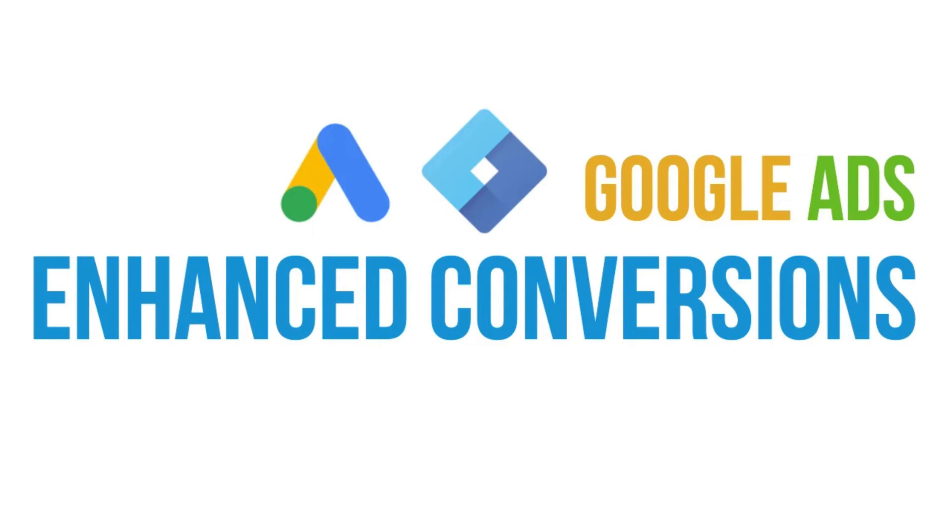Hey everybody, today we're going to be implementing Enhanced Conversions, the Google Ads implementation of it inside Google Tag Manager, and we'll also be using the data layer to do this.